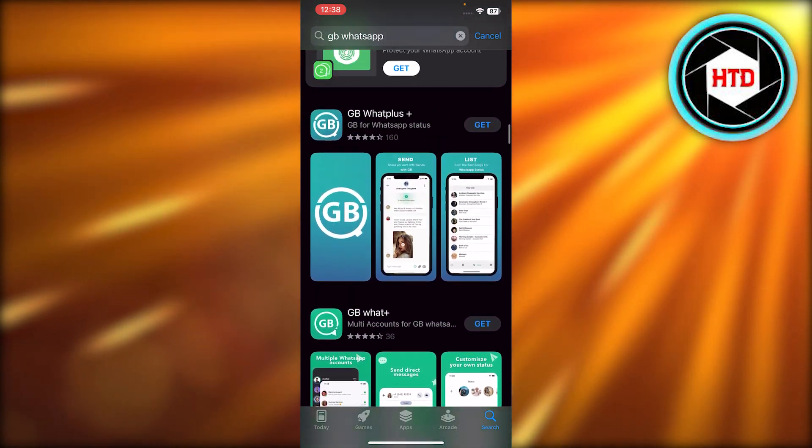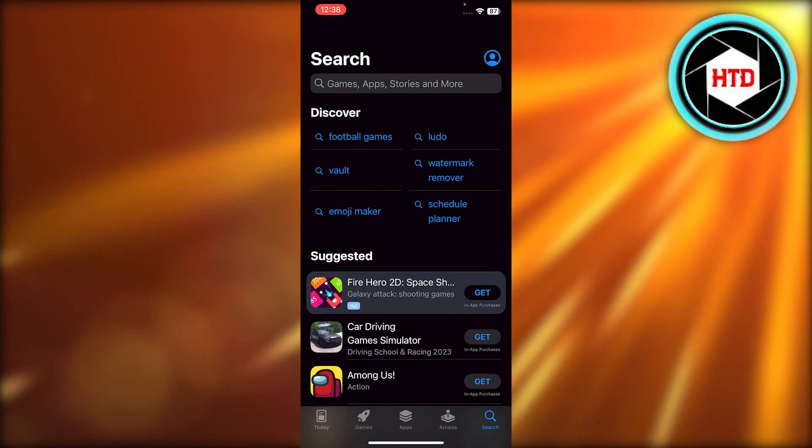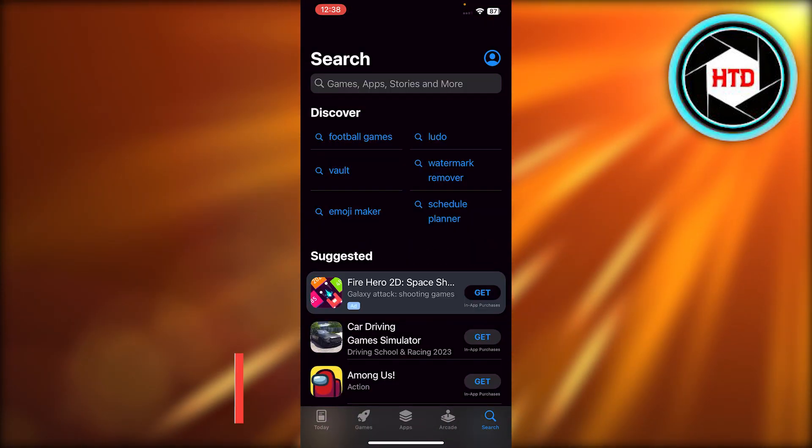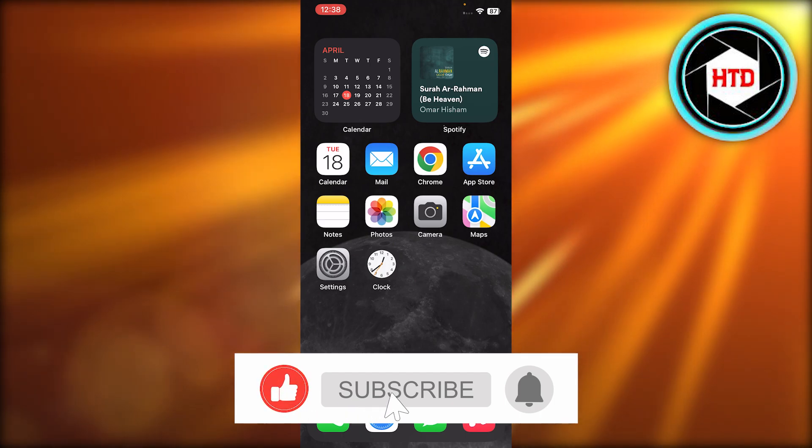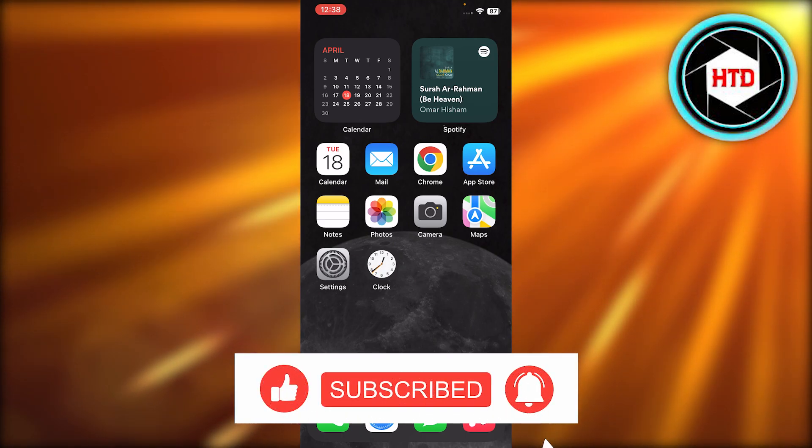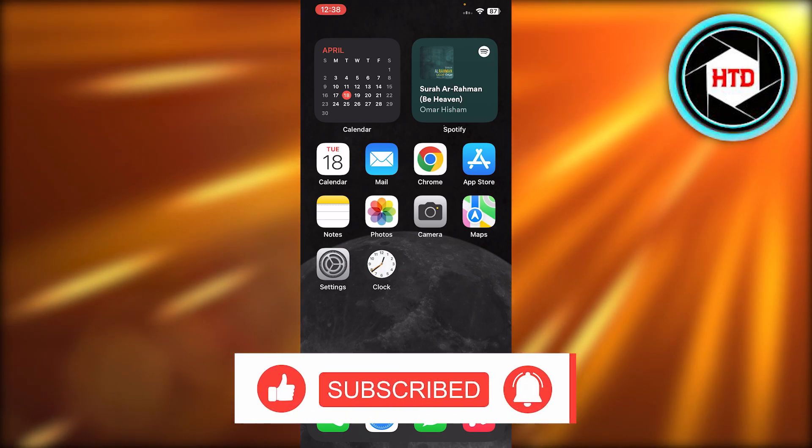I hope it works for you. Don't forget to give this video a big thumbs up, leave a comment down below, turn on bell notification, and subscribe to the YouTube channel.